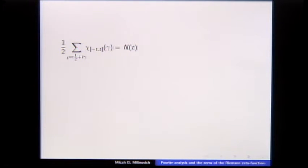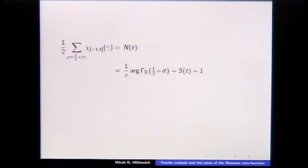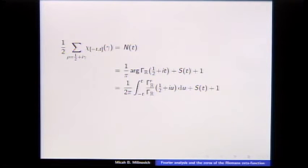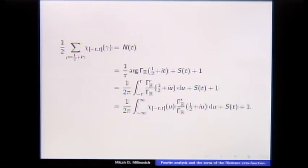We're using that the zeta function is self-dual, so this proof won't generalize to L-functions in general — only self-dual ones. You can estimate N(t) exactly as the argument of the normalized gamma function plus S(t) plus 1. Then we write this as an integral from minus t to t of the logarithmic derivative, and note that's the characteristic function of the interval times the density. The same function appears in the sum and the integral — it looks like an explicit formula — and this is all exact so we haven't had to estimate anything yet.